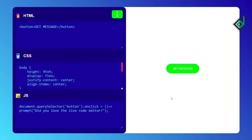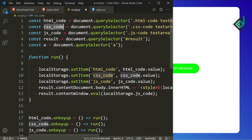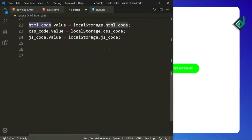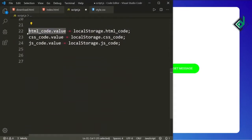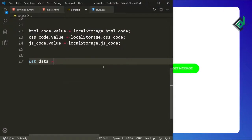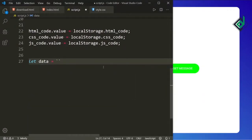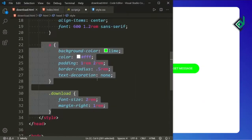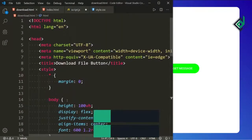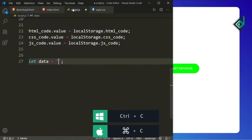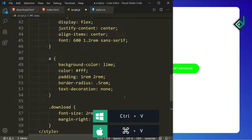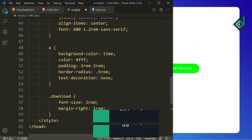When you hit that download button, we'll create an HTML file and download all this code — the HTML code, CSS code, and also the JavaScript code. In order to do that I'm creating a separate variable: let data = with a backtick. In your keyboard just above the Tab button you can get it. Inside that backtick symbol let's copy this whole code and paste it. We don't need the CSS code — let's remove all that code.